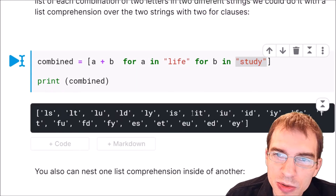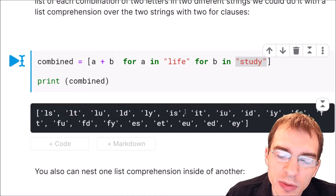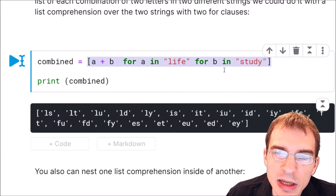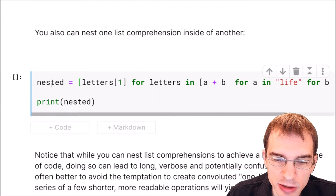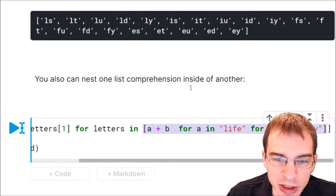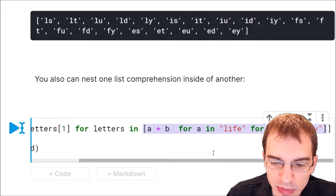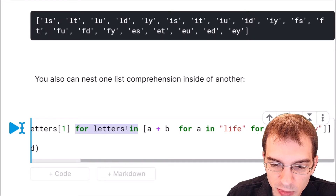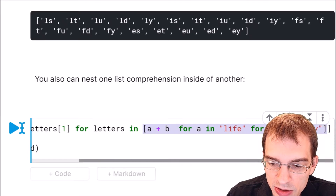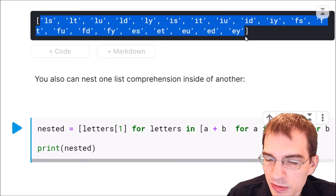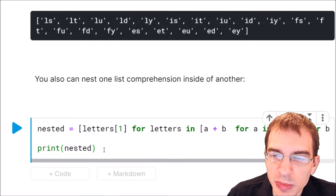It is also possible to nest one list comprehension inside of another. We're going to take the list comprehension we made here — the combined one — and then nest it inside of another. Note that this long list comprehension — A plus B, for A in 'life', for B in 'study' — is the same list comprehension as above. We're nesting that inside of another list comprehension which is saying we want to get the second letter, so index one, for each letter in this whole list comprehension we made before. Essentially this extracts the second letter in each of the items from the list above.